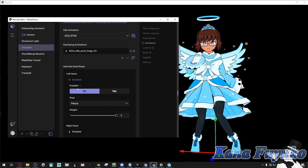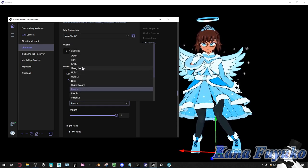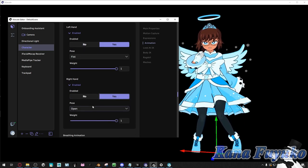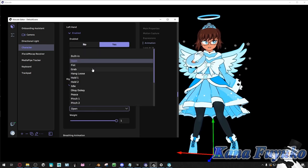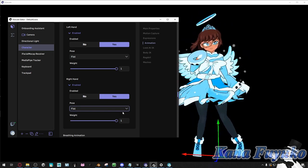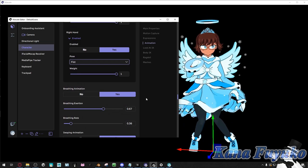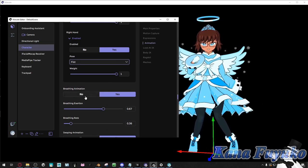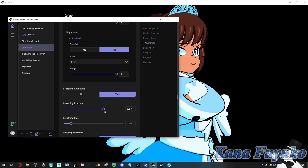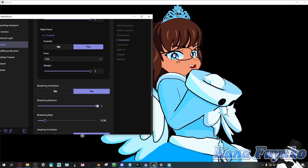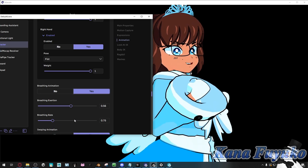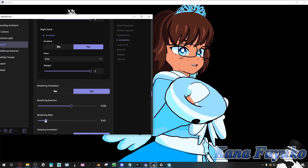You can have the pose of your hand be different — like set to a fist and click yes so the animation is overwritten. Do keep in mind if you're going to use a mocap suit, you may want to have these disabled as it can look weird. For iPhone-only or webcam-only tracking it should be fine. You can set up a breathing animation so your character is actually breathing — try not to make it too much unless you want it on purpose. You can even set the breathing rate.